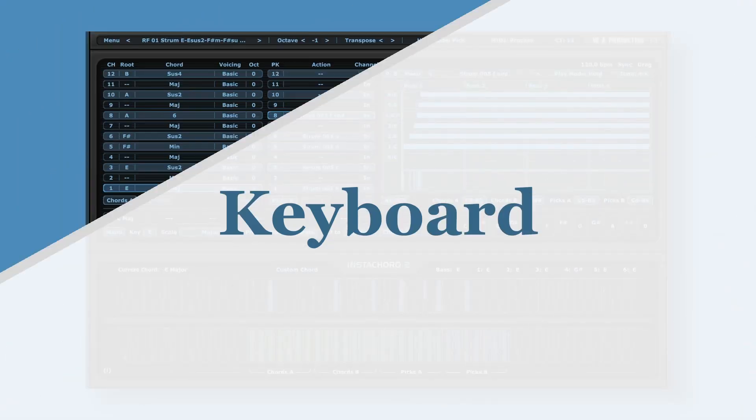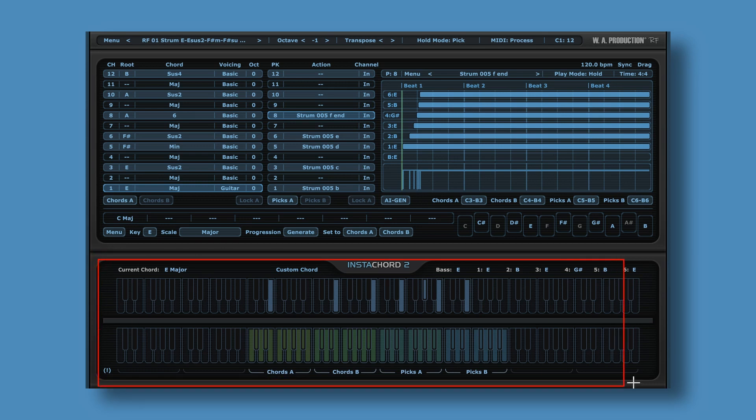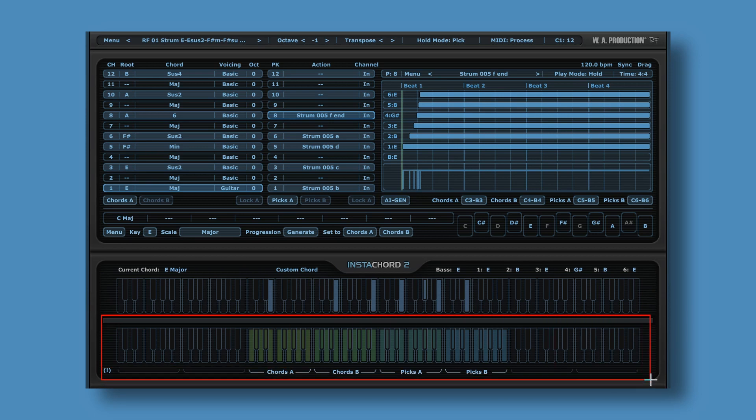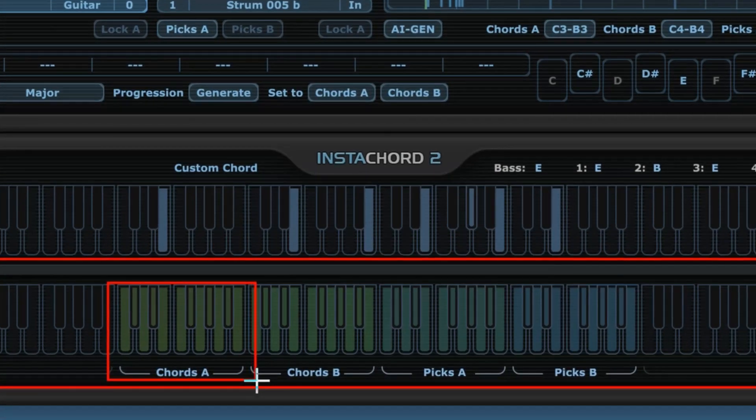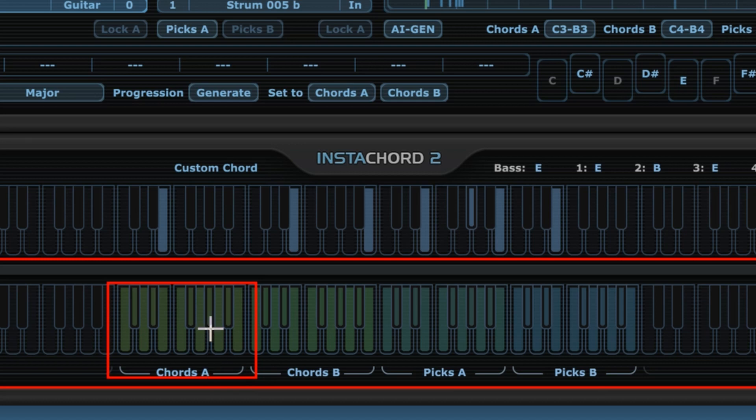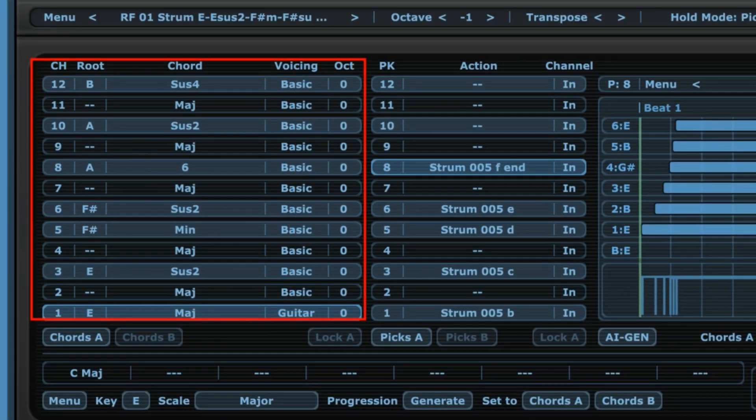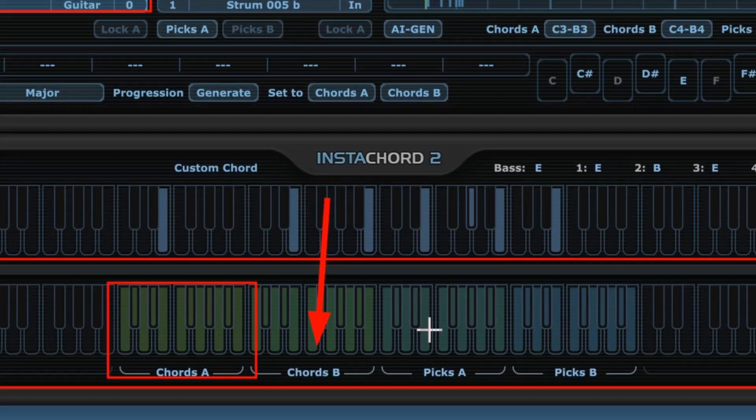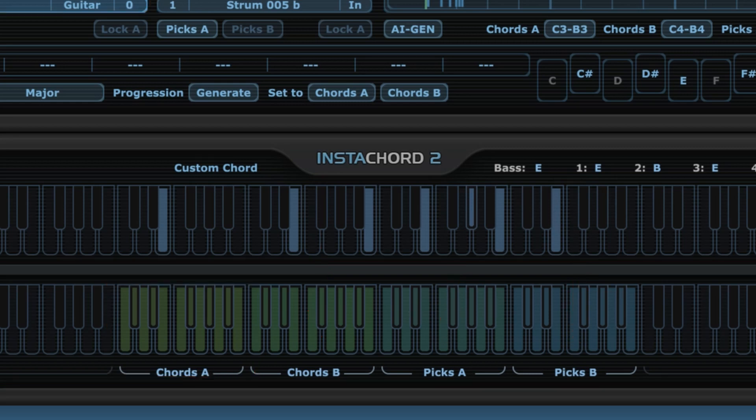Okay, you get the idea. Now before I do a tiny little demo, let's just take a quick look at the key section down here. First of all, the keys at the very bottom here. These keys correspond to, first of all, Chords A over here. So these 12 keys correspond to these 12 slots over here. And then of course we have the keys for Chords B, the keys for Picks A, and the keys for Picks B. Very self-explanatory.